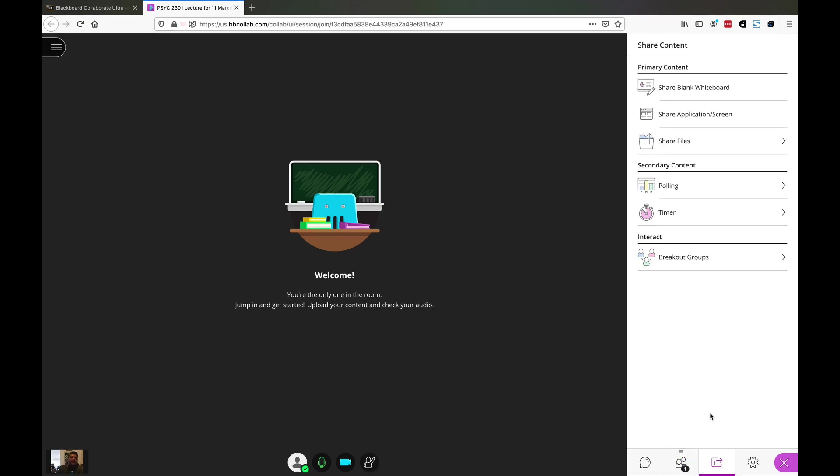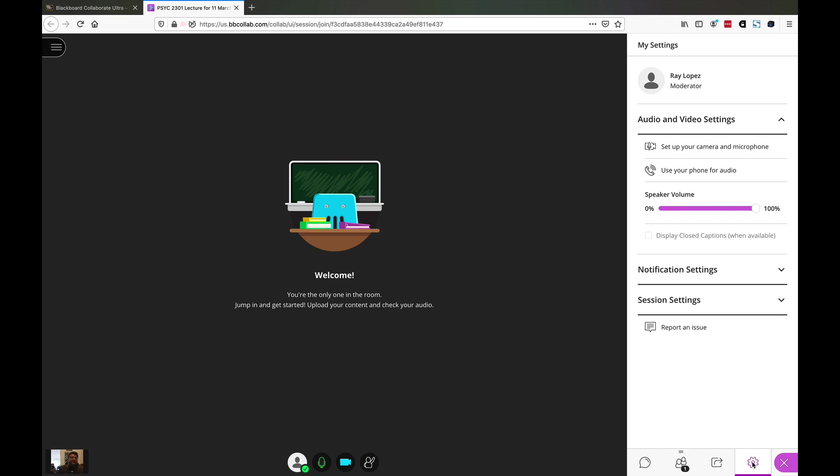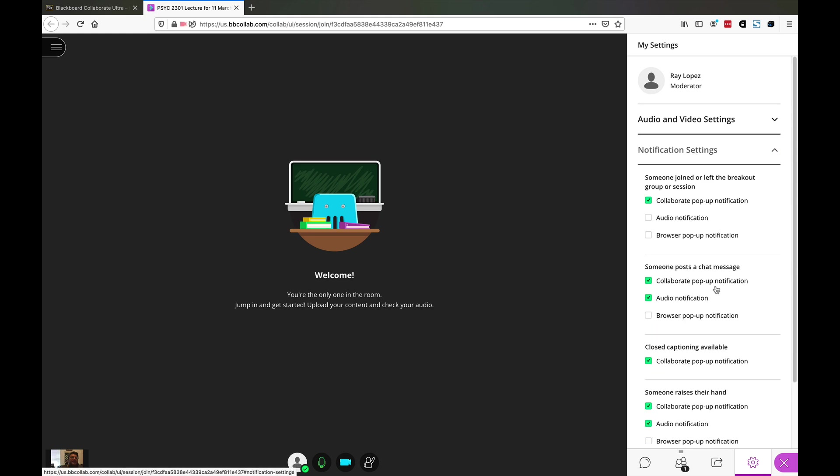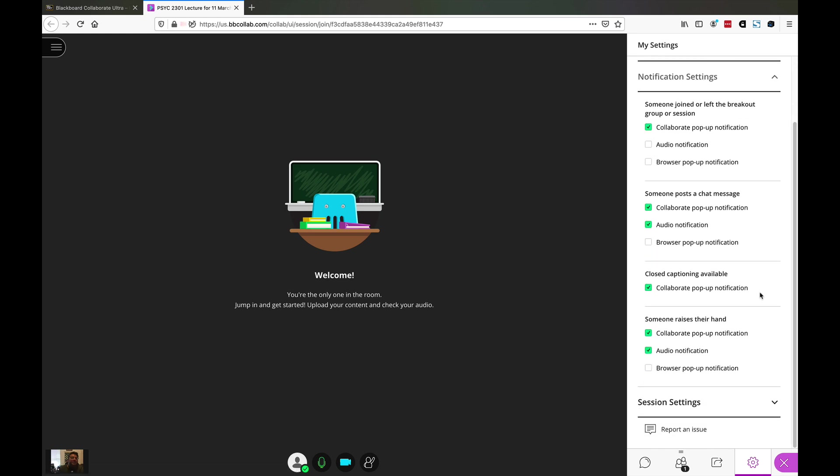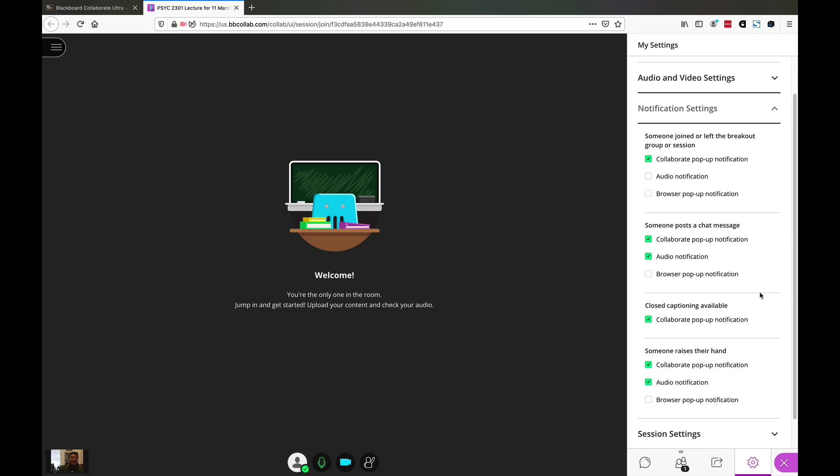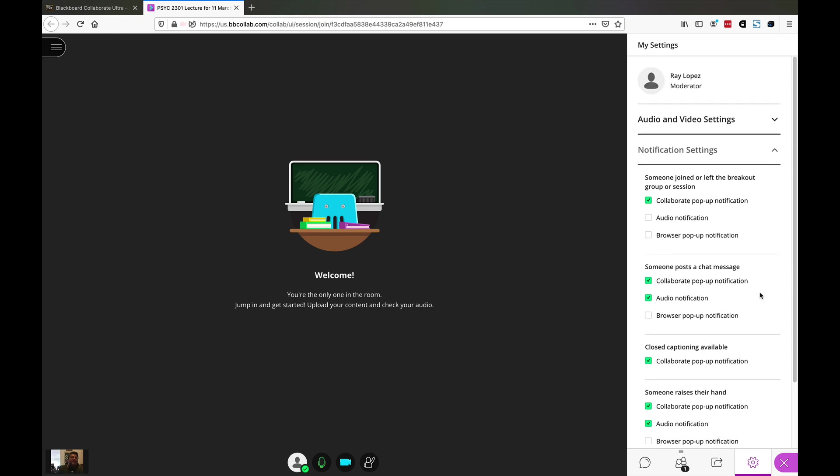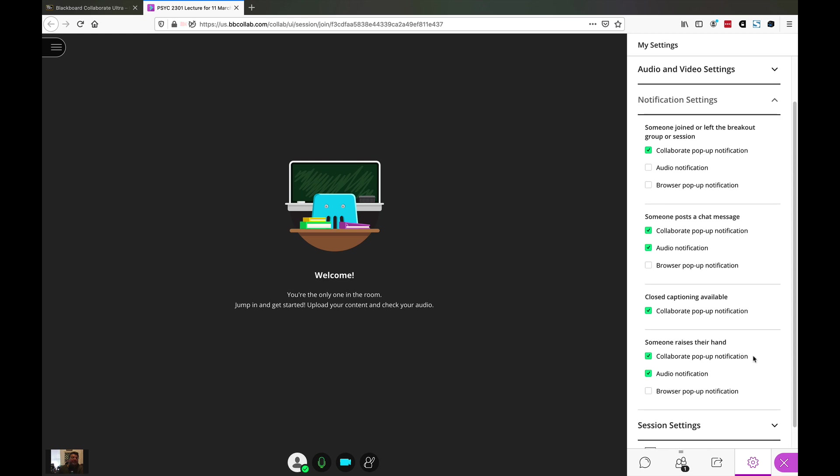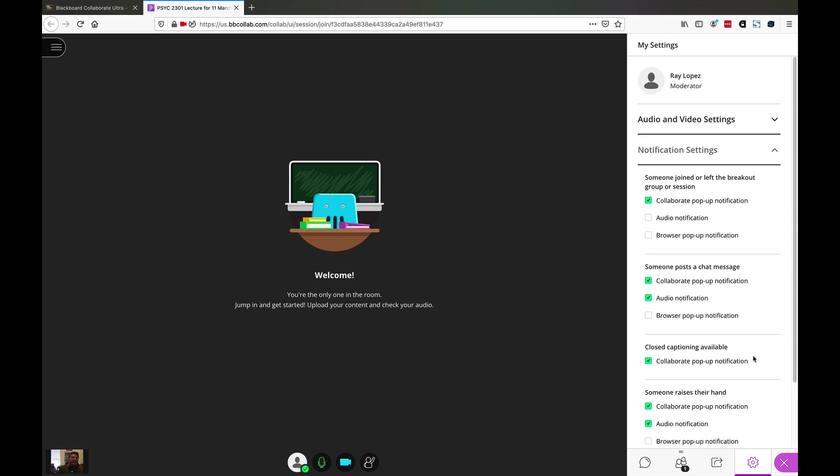While you're doing your lecture, you need to click on this little gear here to change your settings. You can adjust the volume of your headset, switch to your phone for audio, set up your camera and microphone if something goes wrong, lots of different things you can get to here. Notification settings, et cetera. You get a little pop-up notification and audio notification if somebody raises their hand. Lots of different settings here.